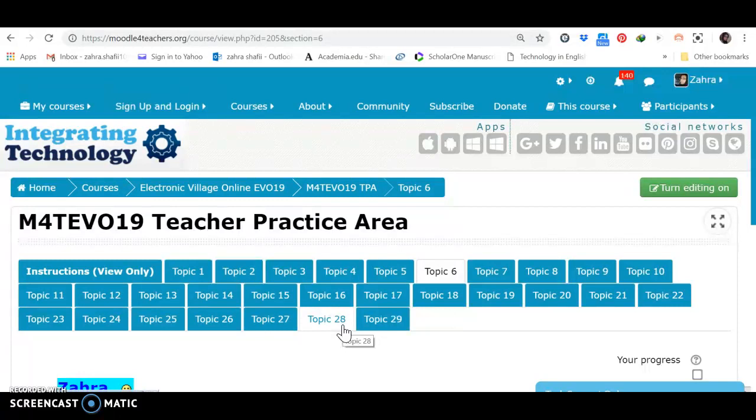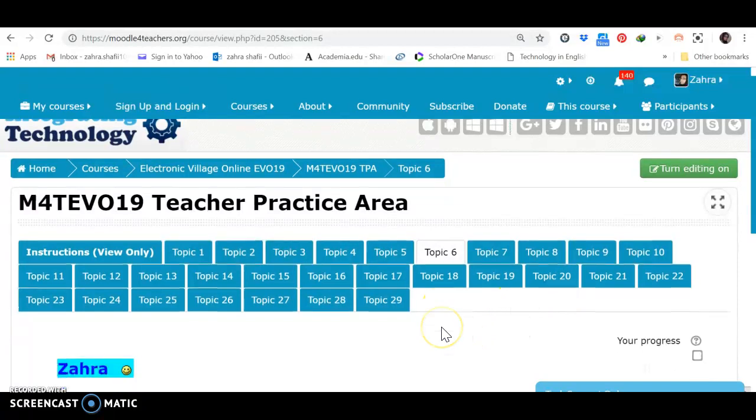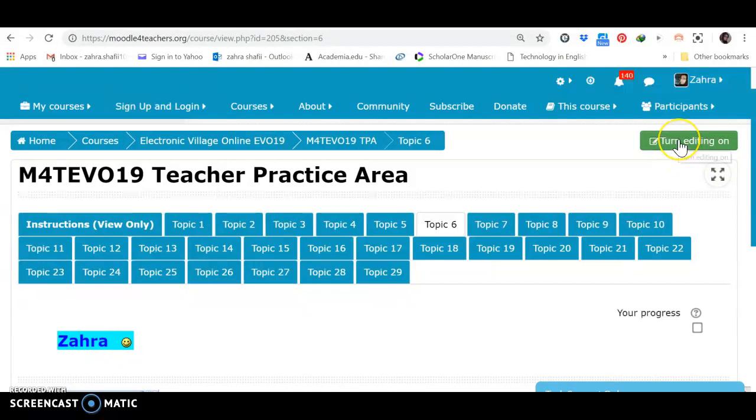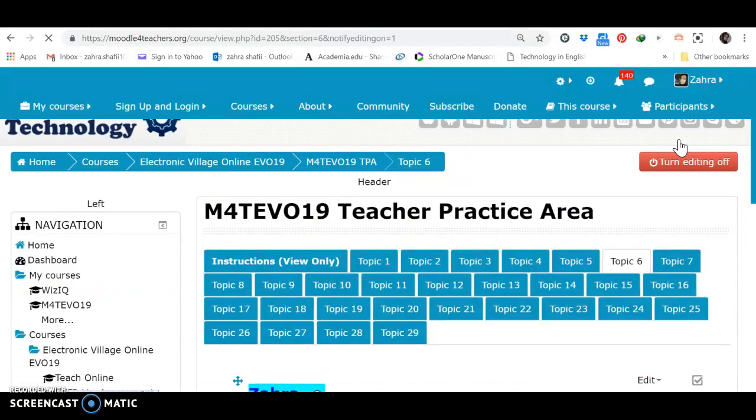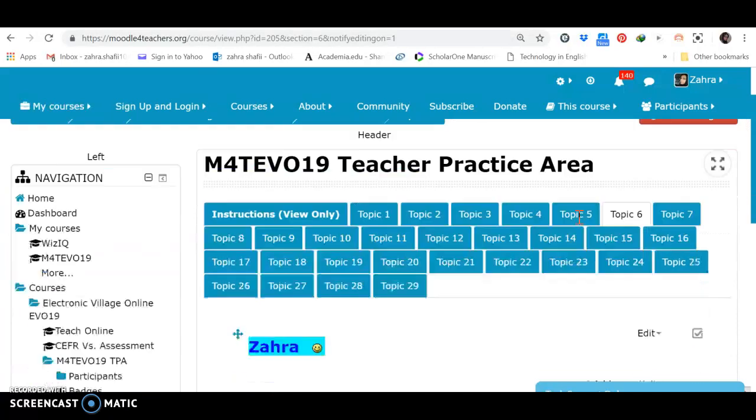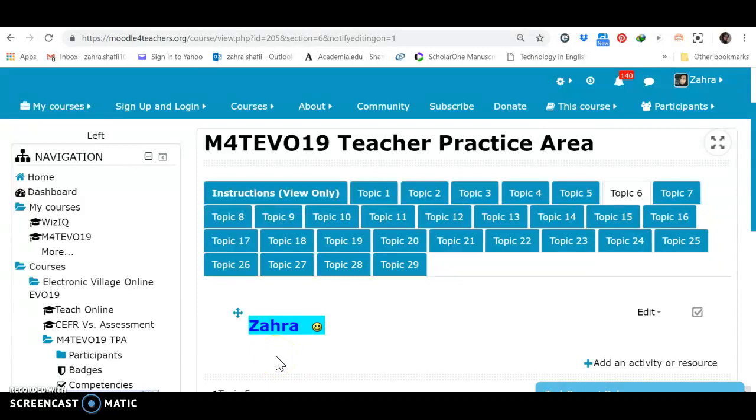In this video tutorial I want to show you how we can add some resources to it. The first thing to do is choosing a topic I have already selected. In order to make any change I should turn the editing on. Okay, now it's turned on. I am in my topic. As you see I have added my name. But let's see how I have added it.